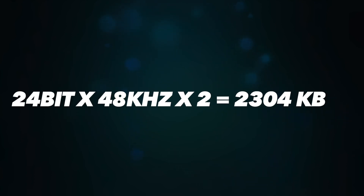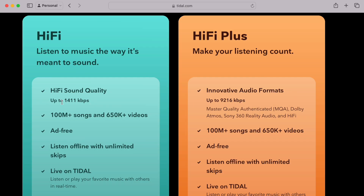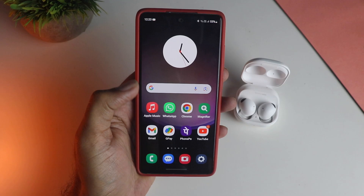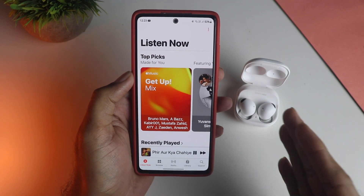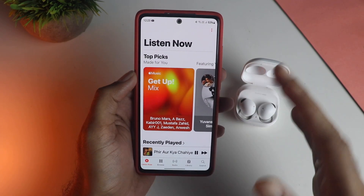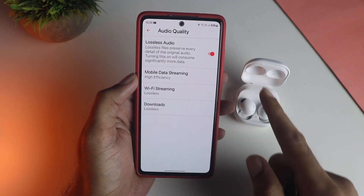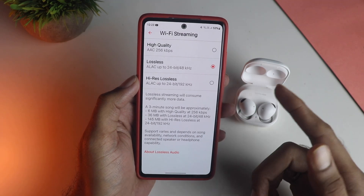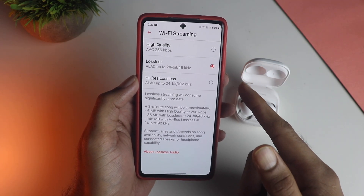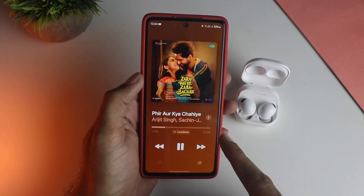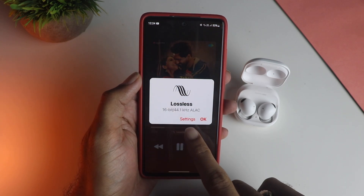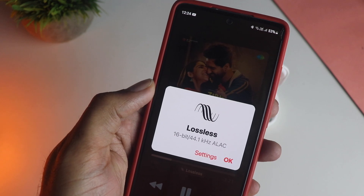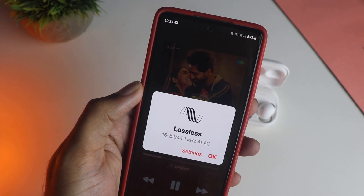Hi-Res goes even further in terms of bitrate. You can see Tidal's plan details — as a lossless streaming service, it can go as high as 9000+ kbps, which is incredible. Apple Music is great here because they provide lossless audio without charging anything extra. You can enable lossless audio in the settings, and while not all tracks are in 24-bit Hi-Res, they also provide CD quality lossless streaming at around 1411 kbps — far better than other services.